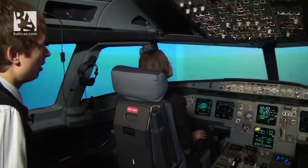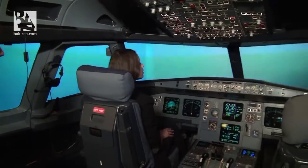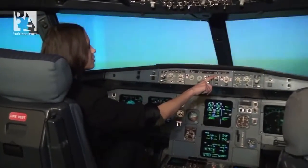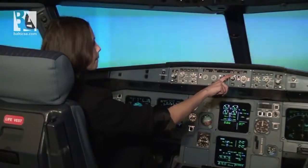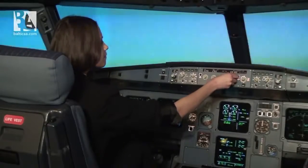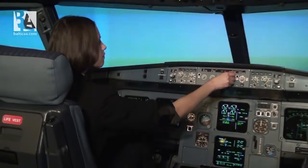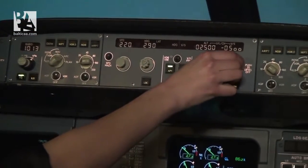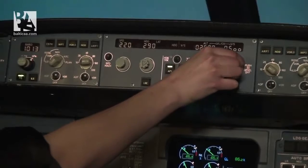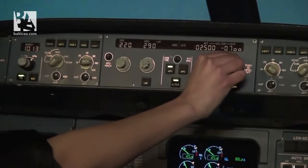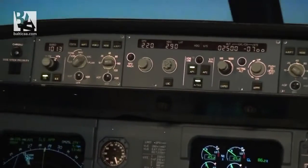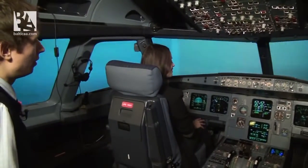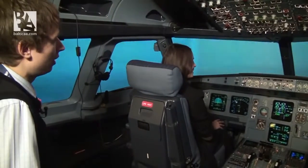Do you see right next to it an altitude knob? You can see probably 3100 here — can you turn it to 2500? And on the right you should see a vertical speed knob, can you set it to minus 700? It's done. Thank you, very good.